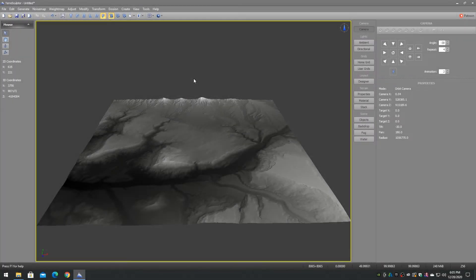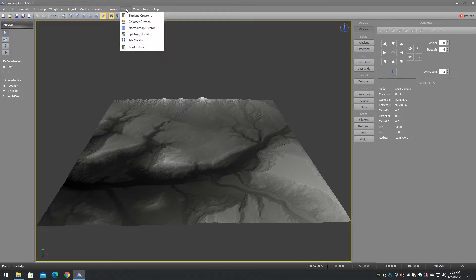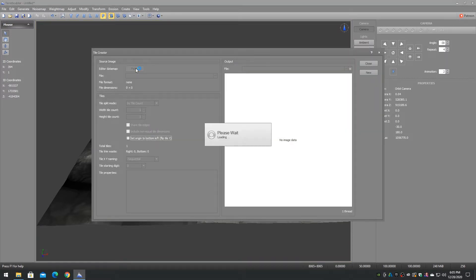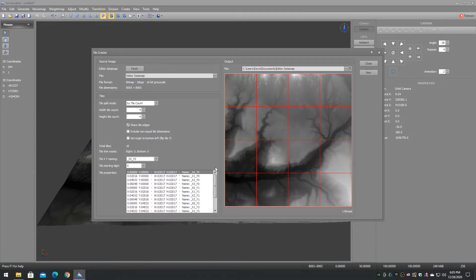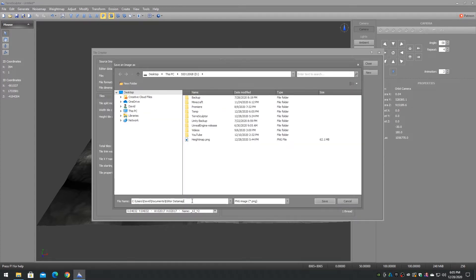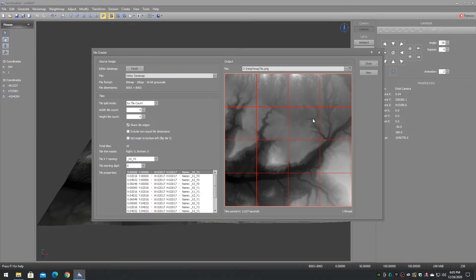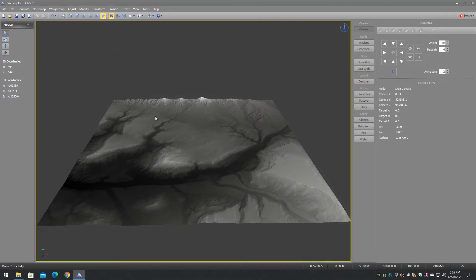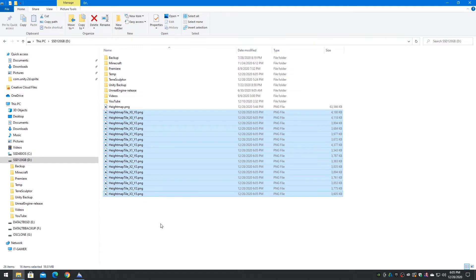Open the Tile Creator on the Create menu. For this example we will create a 2017 4x4 tileset from an 8065 height map. Click on the Fetch button to get the current editor height map into the tile creator. Set the Width Tile Count to 4 and the Height Tile Count to 4. Enable the Share the Edges checkbox. Set the XY Naming to X0 Y0 format. Visually inspect the preview and tile properties for correct naming and layout. Click Browse to select a temporary output folder, and save the tiles as PNG format 16-bit images. Inspect the temporary folder to confirm the 4x4 tileset is there.